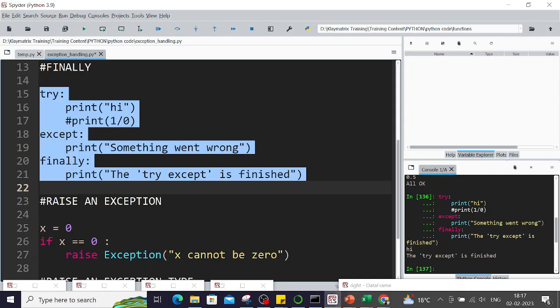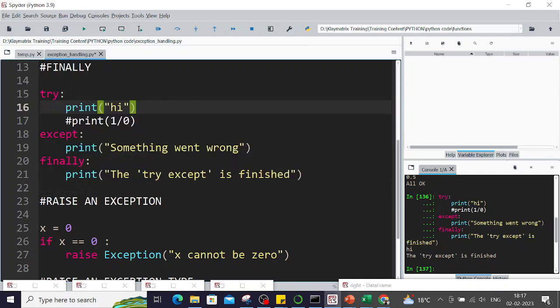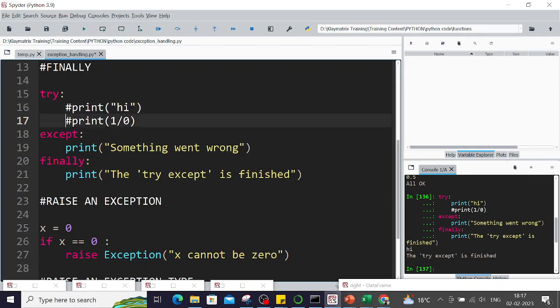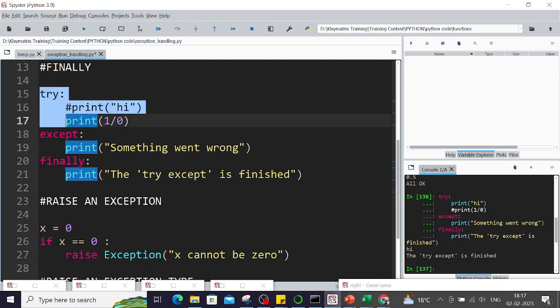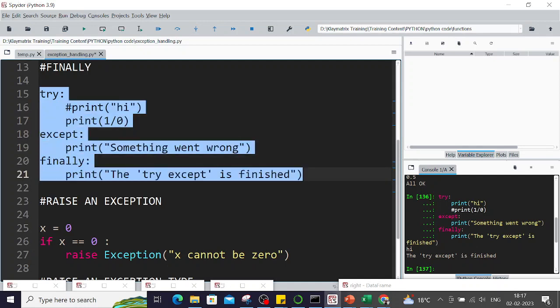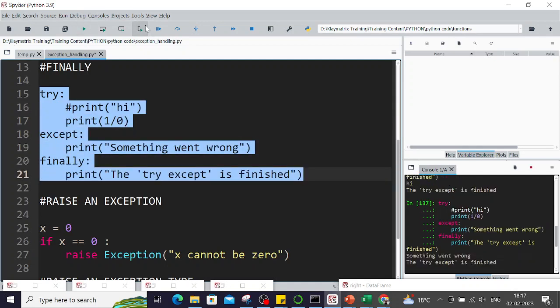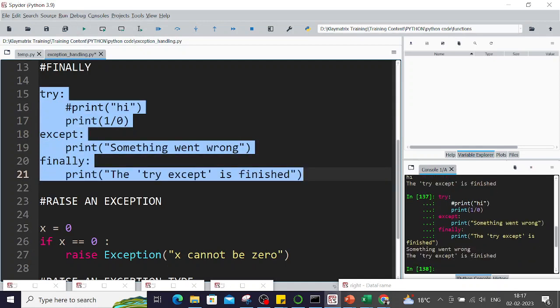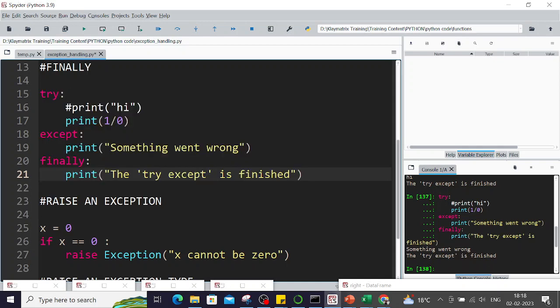Then the other way around, if I comment this one and bring the error line because one by zero will throw an error. In this case there is an error, still you will see the line 'the try except is finished' comes up. So this finally runs whether or not there is error in the program or code.